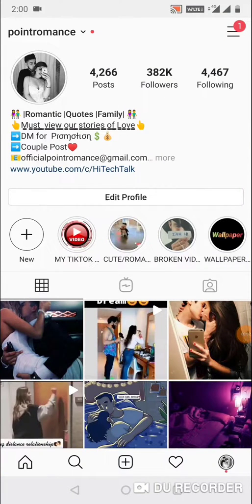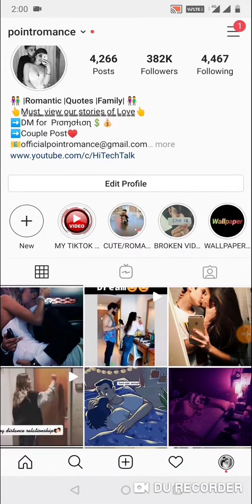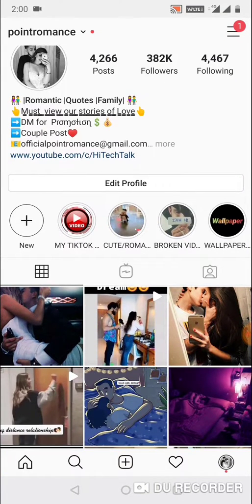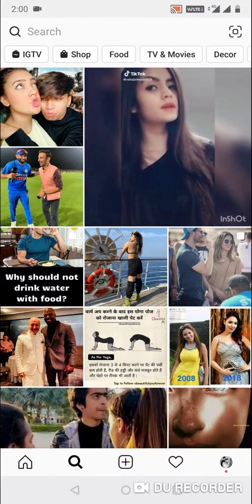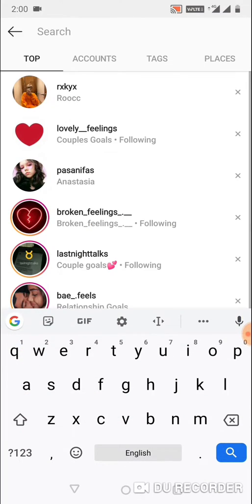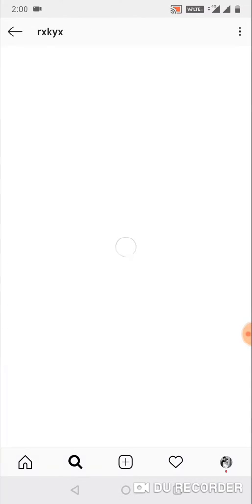Hello everyone, this is High Tech Talk. In this video, I will show you how you can get the Secret Admirer Instagram filter. For this, you need to search for a particular user.